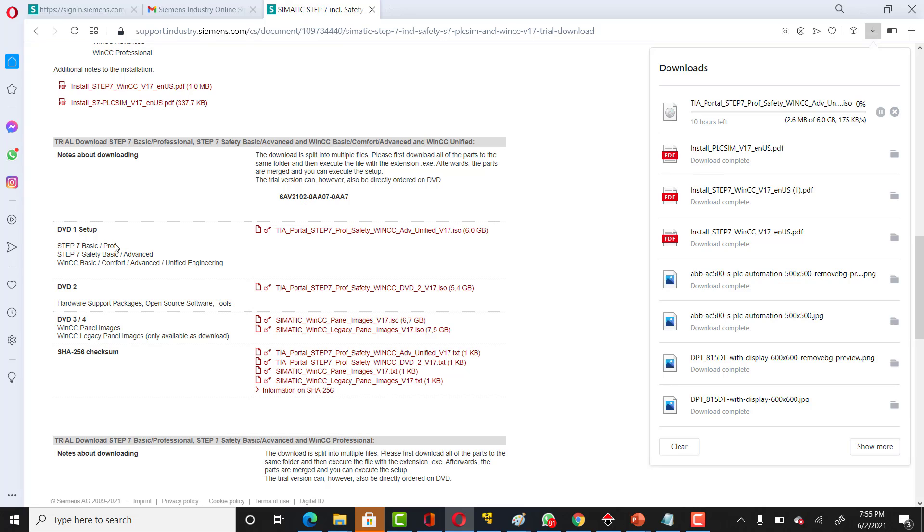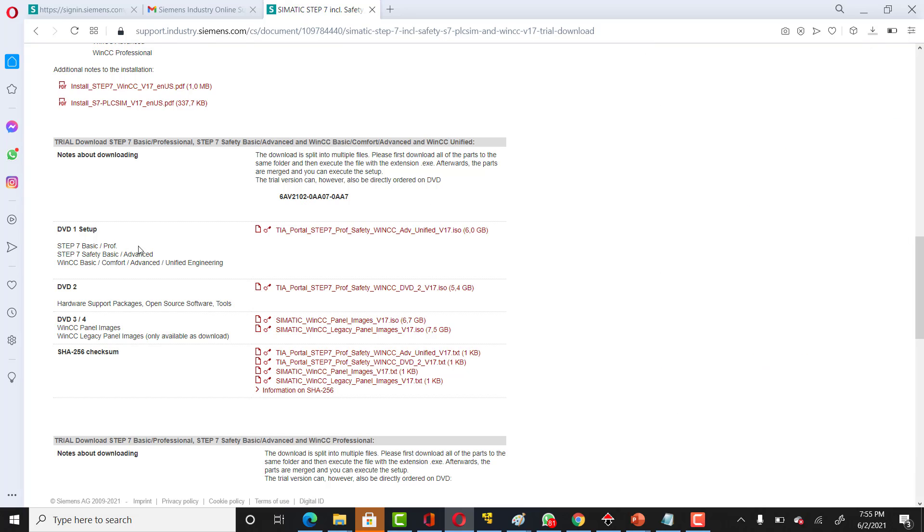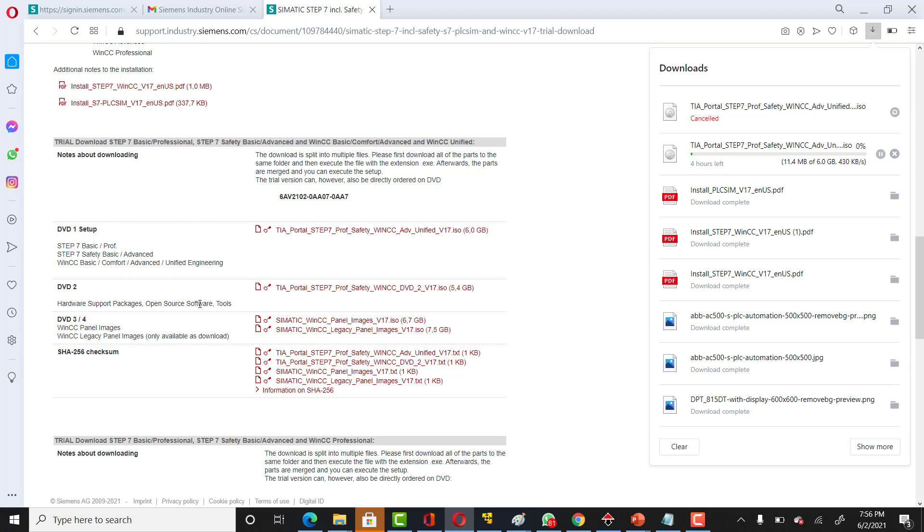That contains STEP 7 Basic, STEP 7 Safety Basic, and WinCC Basic, Comfort and Advanced, and Unified Engineering. In the second one, you can see that you've got hardware support packages and also you've got open source software tools.